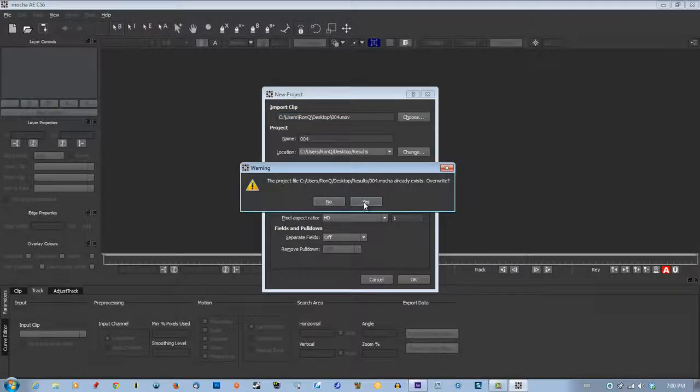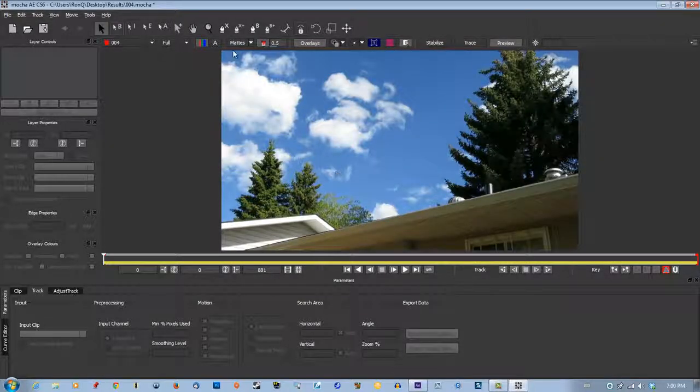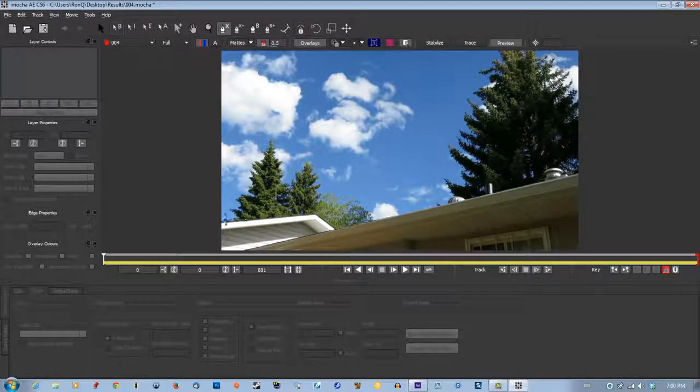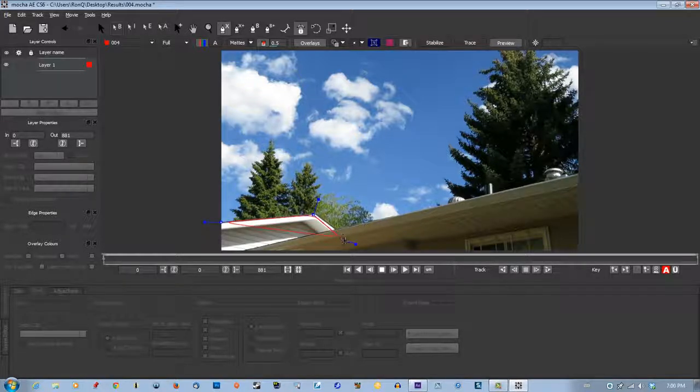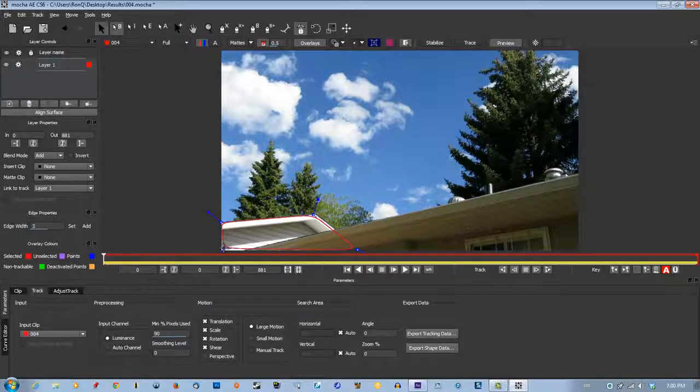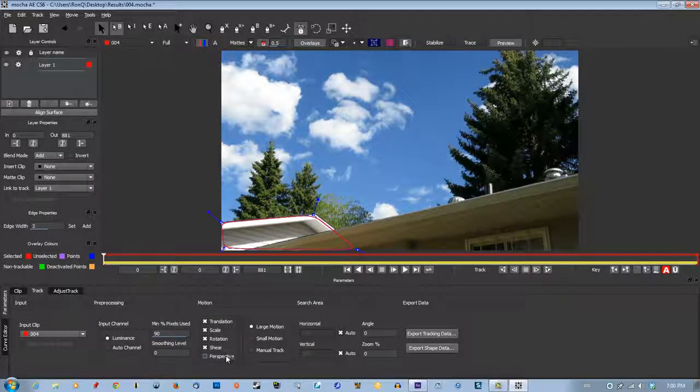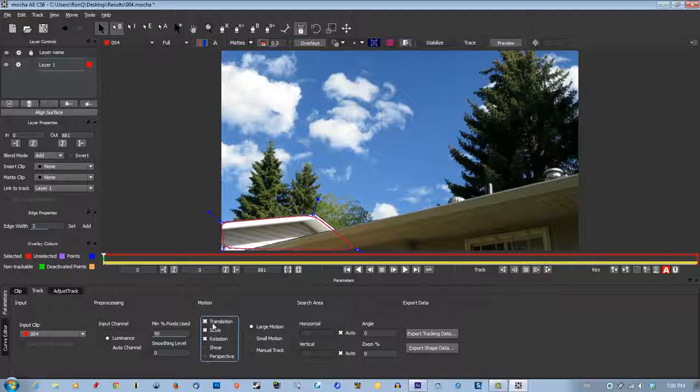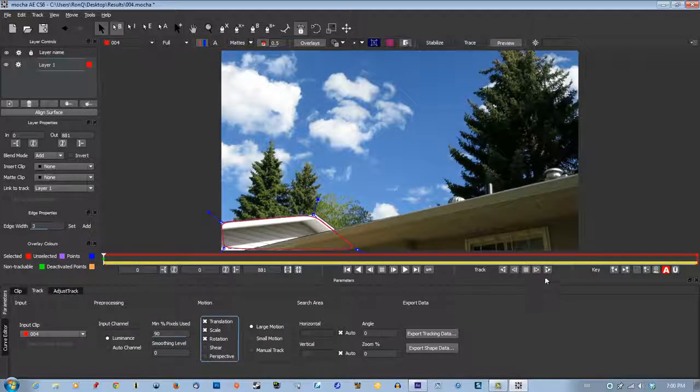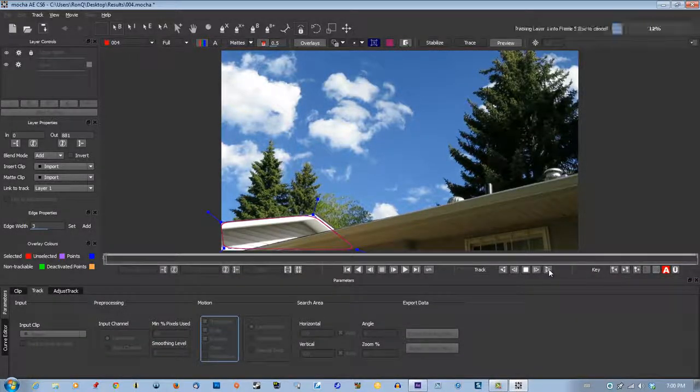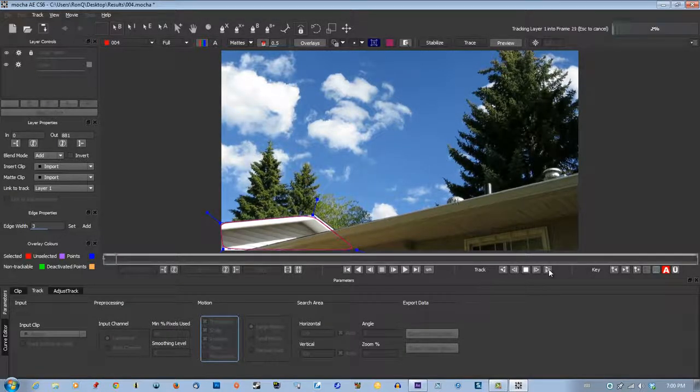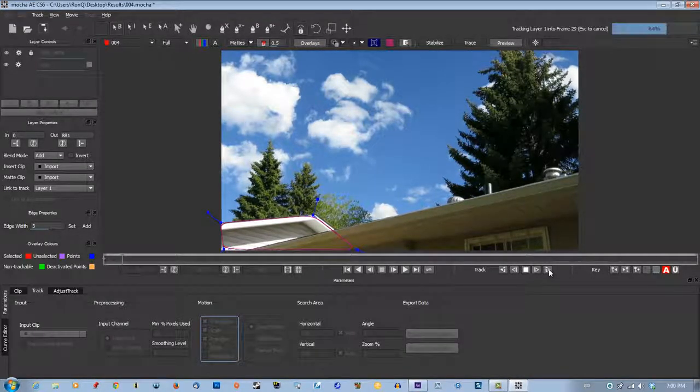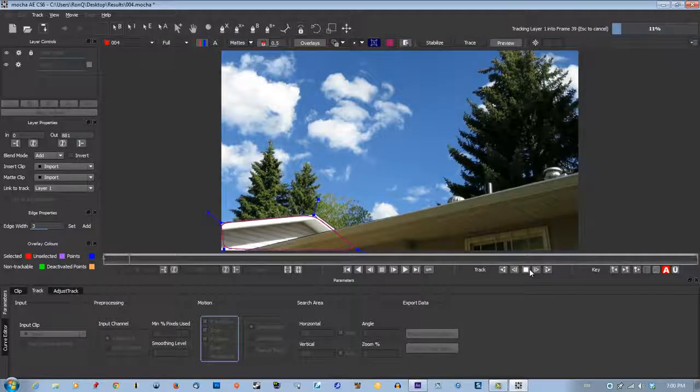Yes, we're going to track the area. Good, make sure shear is off, so we got rotation, scale and translation. Let's track it forward. You can try that, just a little bit, it tracked all the way.